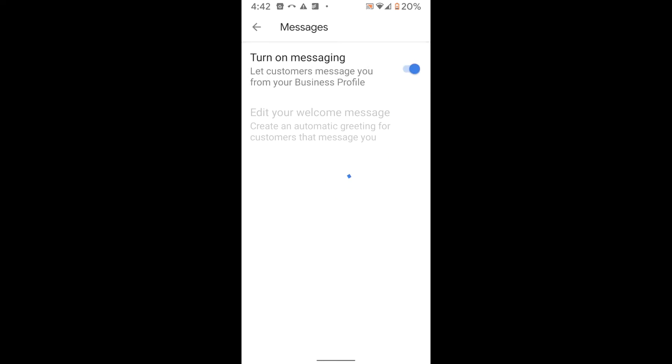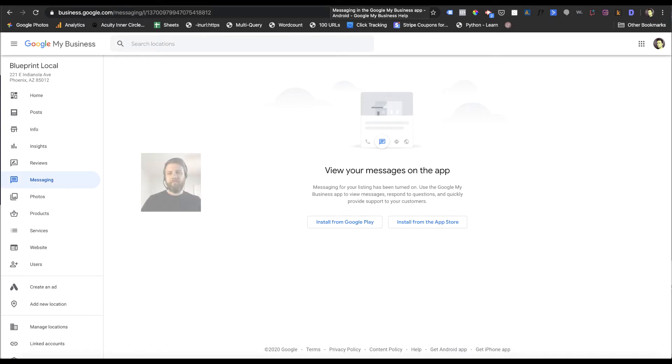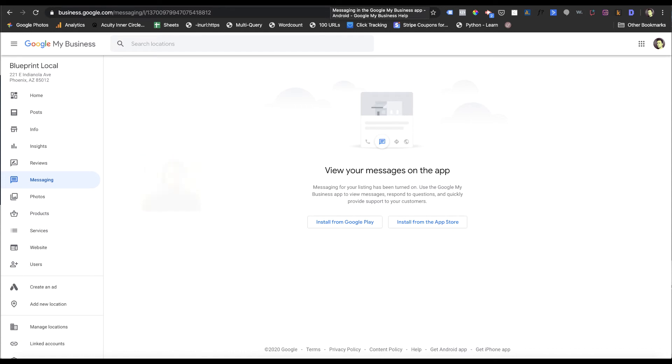Once that's on, then you can go and add a customized welcome message to add a little bit of personalization for the customers. It's that easy. Messages are all set up now.